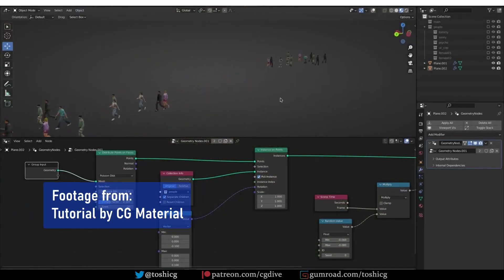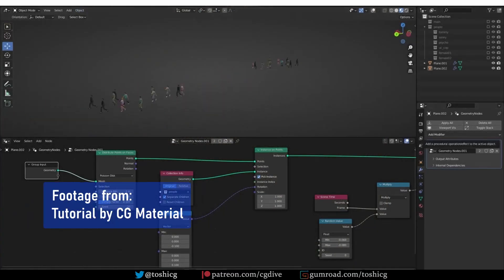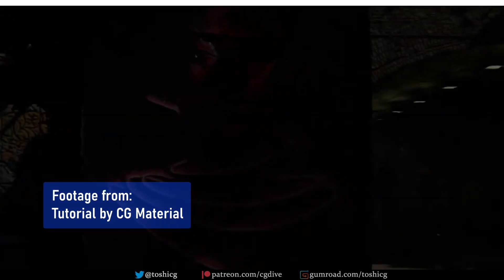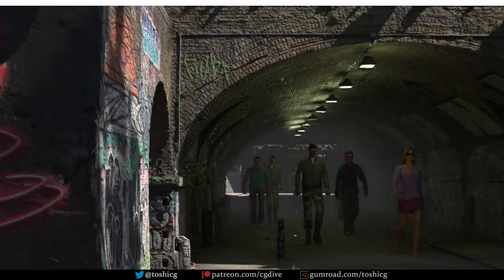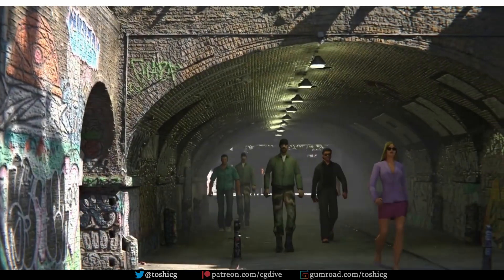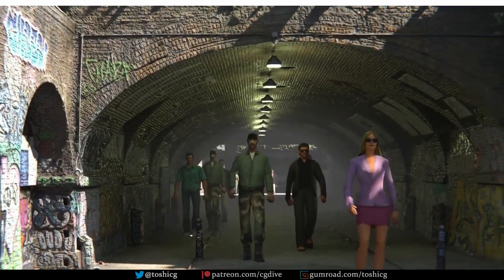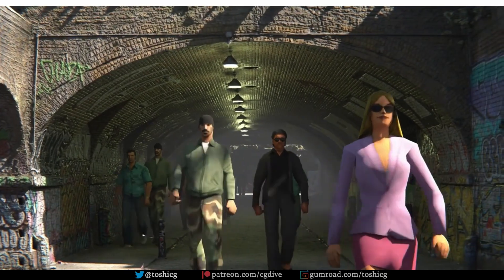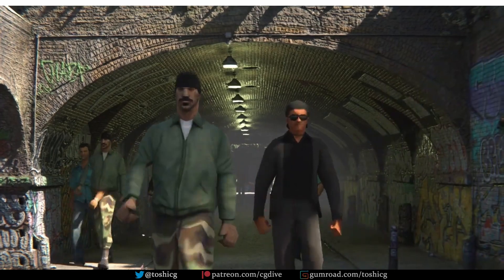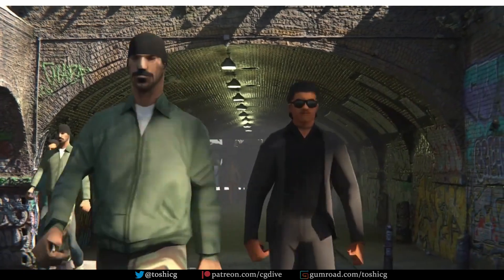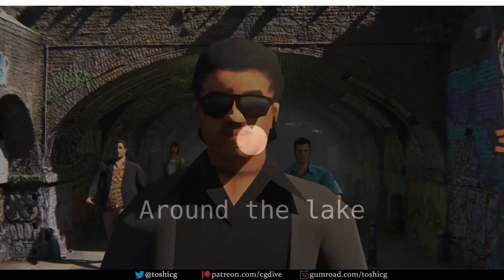I'm going to share links to good tutorials about these techniques in the video description. Using geometry nodes you may even be able to create a more complex crowd system, but it would require a lot of work and skill. And that's why we have add-ons that offer us ready-made solutions.